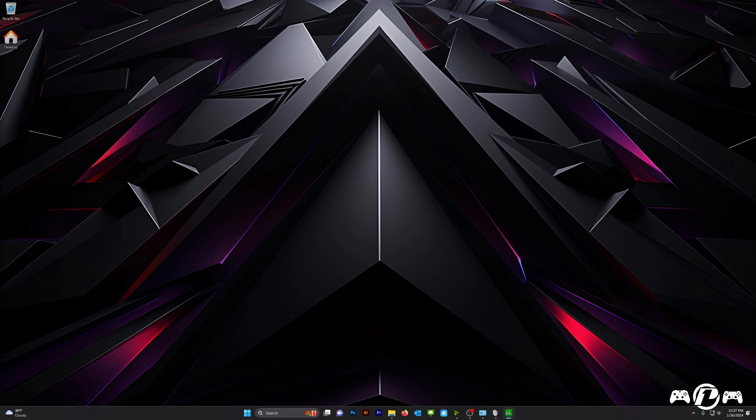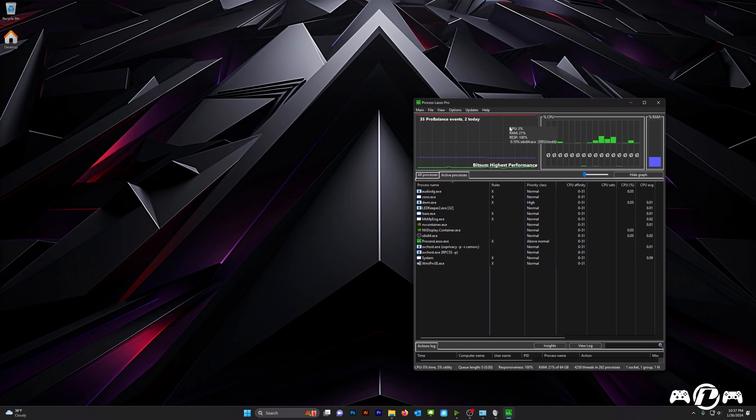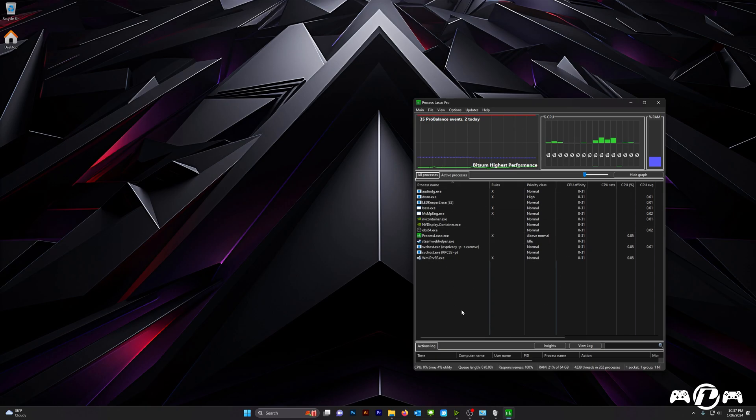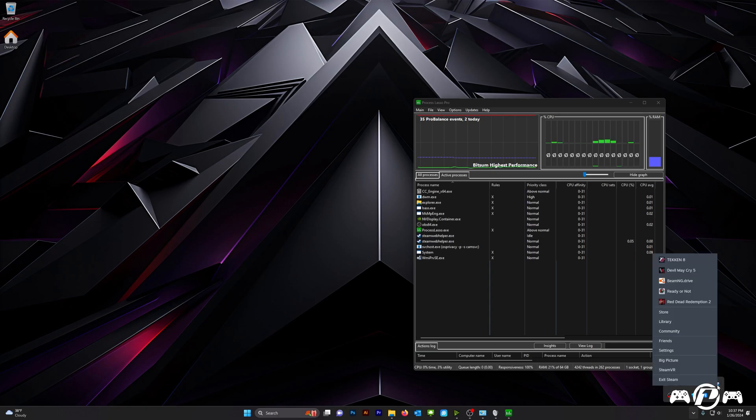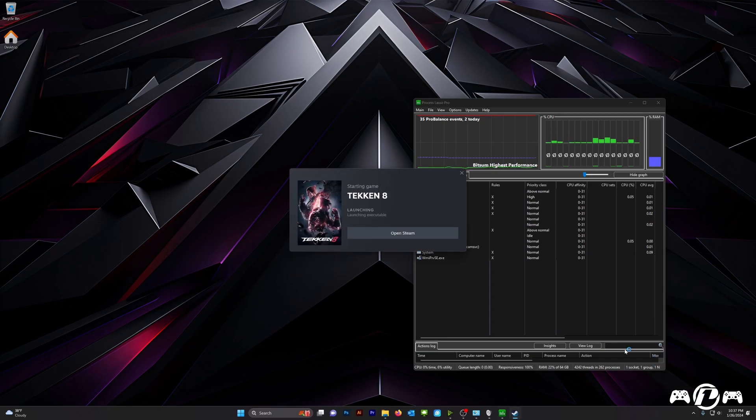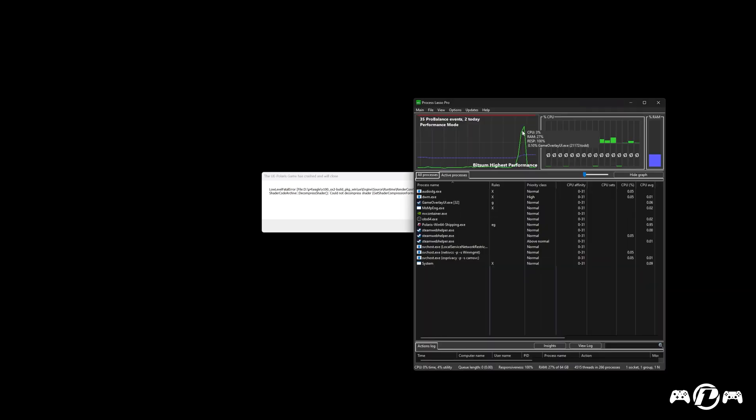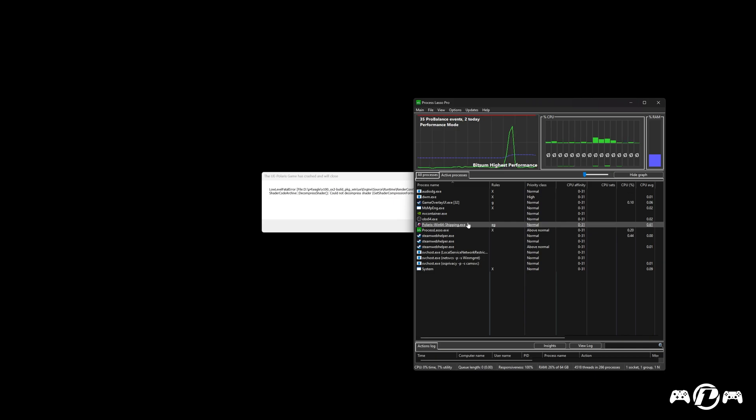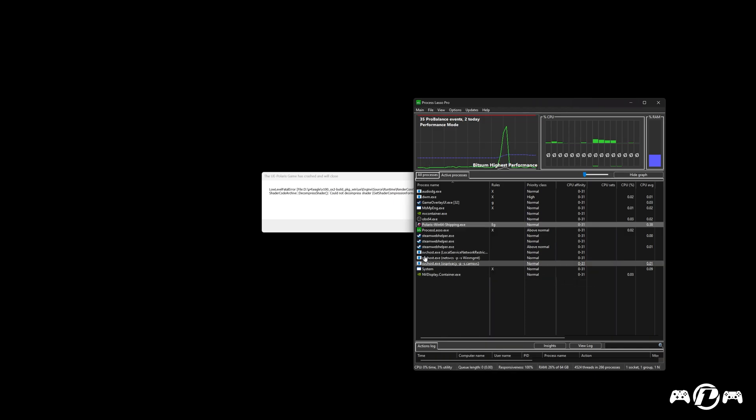So, here is my Process Lasso. And hopefully, I'll be able to bring in Process Lasso and show you guys what I do here when Tekken 8 opens, or when we catch the Tekken 8 process. Oh, perfect. We got a different error message that keeps that process open for a second. So, right here, we have the Polaris Win 64. That is the Tekken 8 process. I'm going to right-click on it, Efficiency Mode, choose Always, and then On.